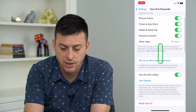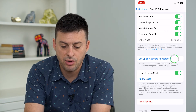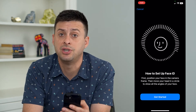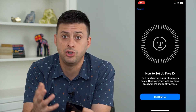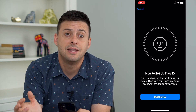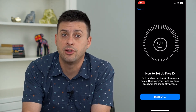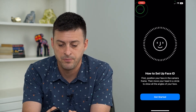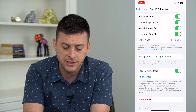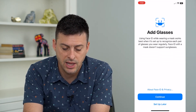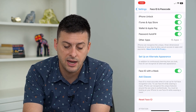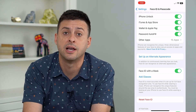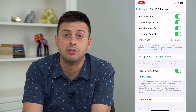What we're going to do is go in here and I recommend setting up an alternate appearance. Go through the steps to set up an alternate appearance, even if it's just you doing it twice over. This will help if there are any glitches in the first one — it will recognize it on the second one. You can also toggle on Face ID with a mask, and if you have glasses, you can set that up as well. This will help enable Face ID to recognize your face and unlock those notes.